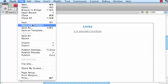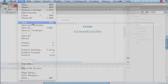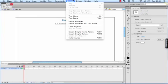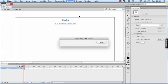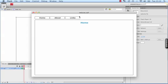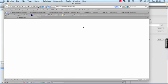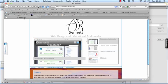I'm going to save. So let's test this. If I go to Control, Test Movie, let's click on Links. There's my link. Just click on it and it loads the link.